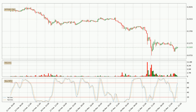Looking at the three hourly stochastic RSI, the stochastic RSI currently shows no overbought or oversold conditions, but the percent K line is over the percent D line, which means the current trend is to the upside.